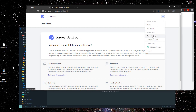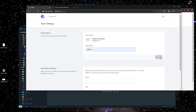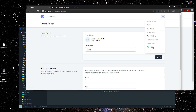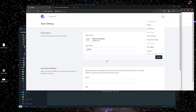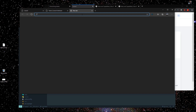You have the option to create a new team or go to team settings and rename it whatever you like. I'll rename it 'YouTube Blog' and save it. After refreshing we'll see our team name as 'YouTube Blog'. This will be our blog, and in this blog we will invite other users and give permissions accordingly.